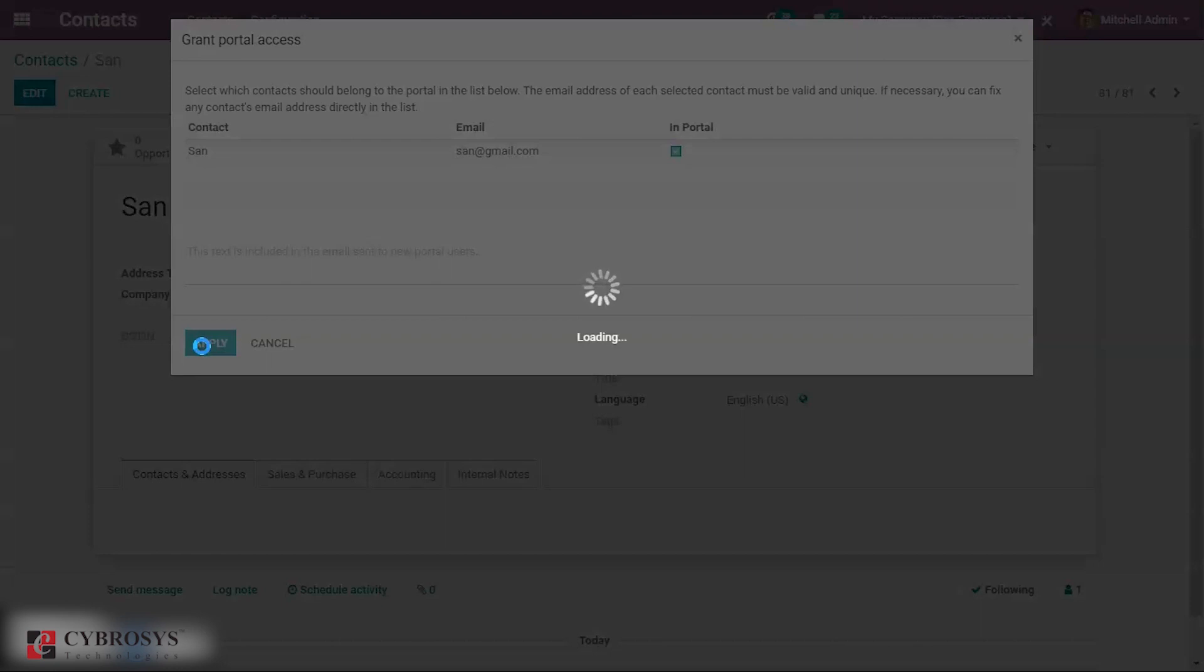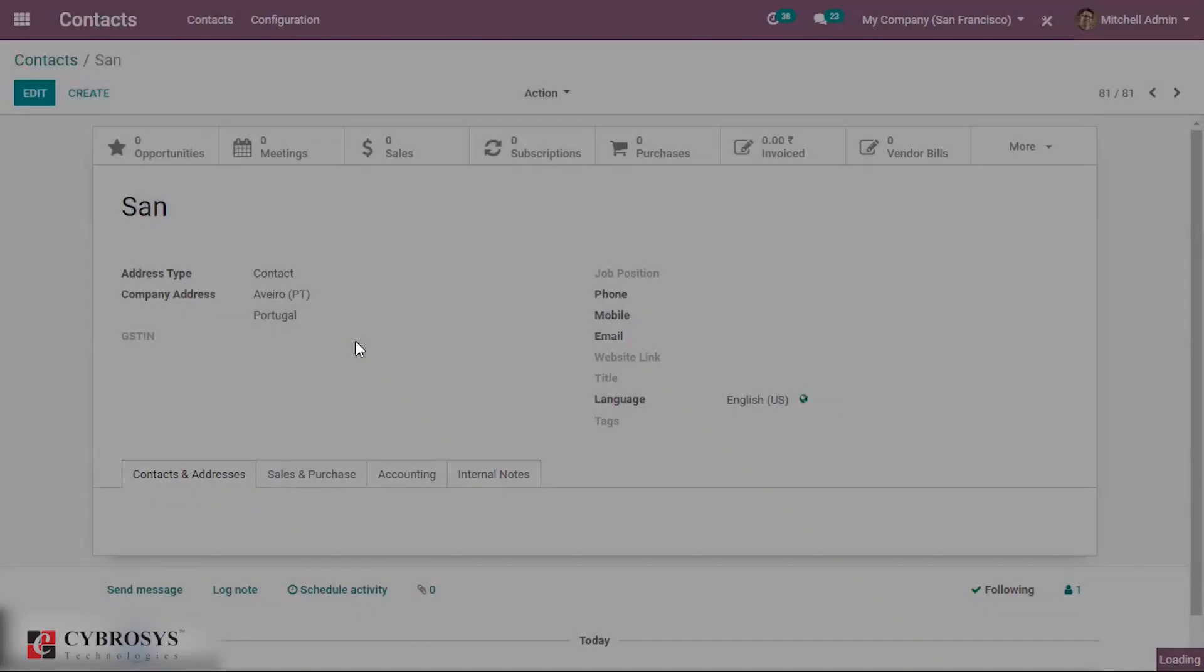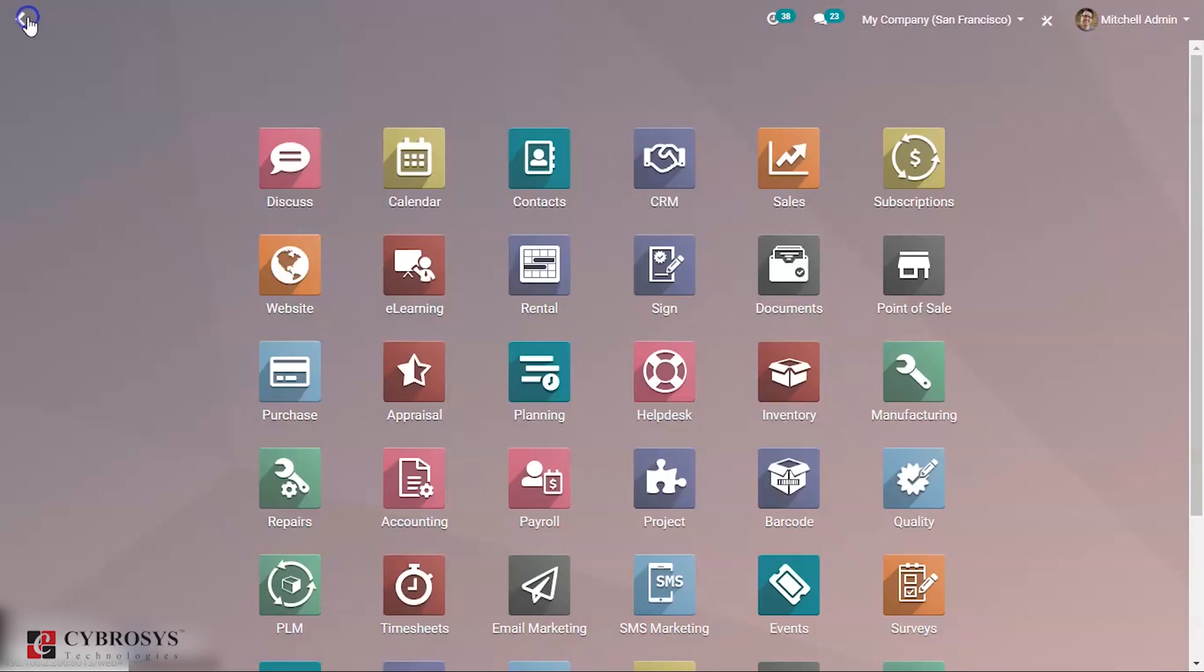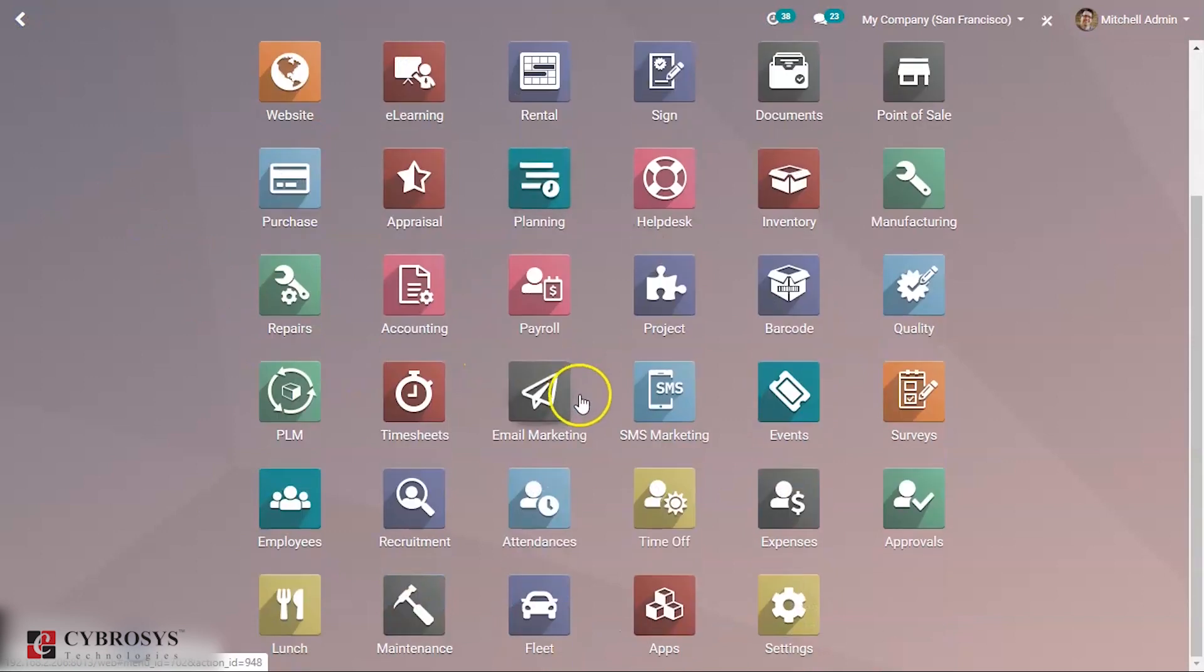Now we have created a contact. Now let's provide the password for this contact. For that you have to go to your settings.